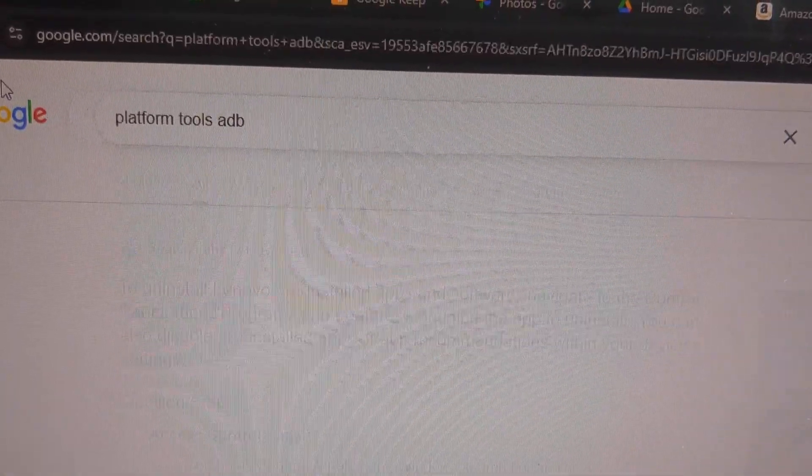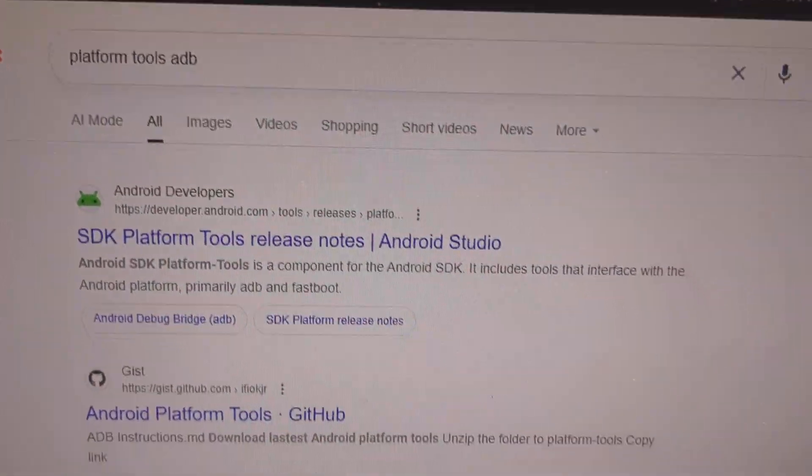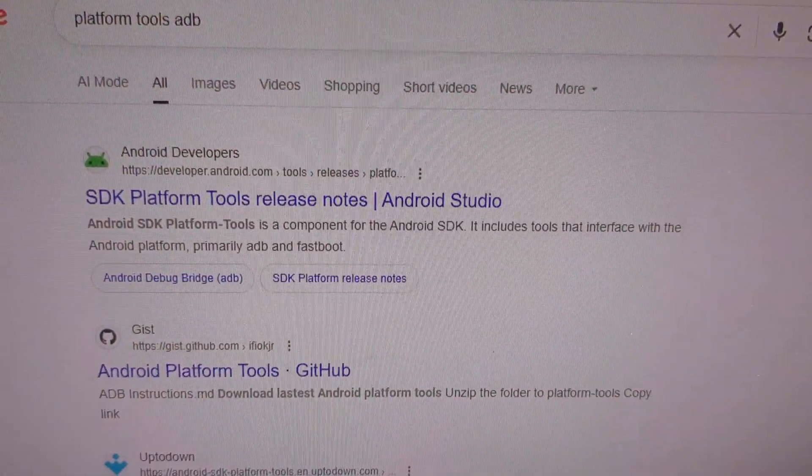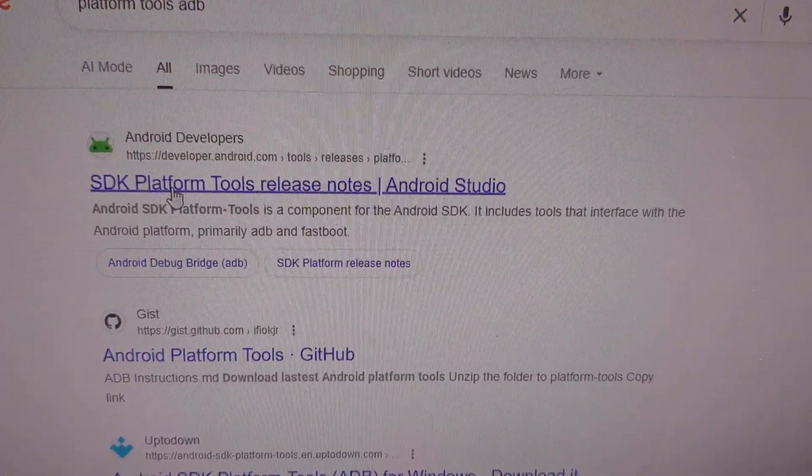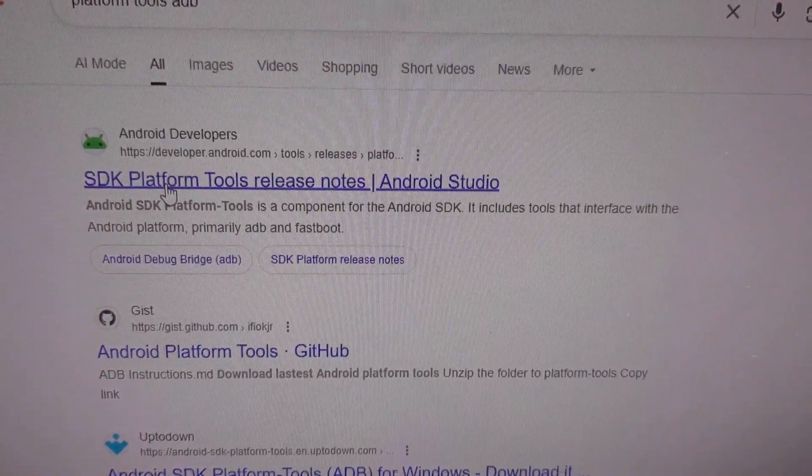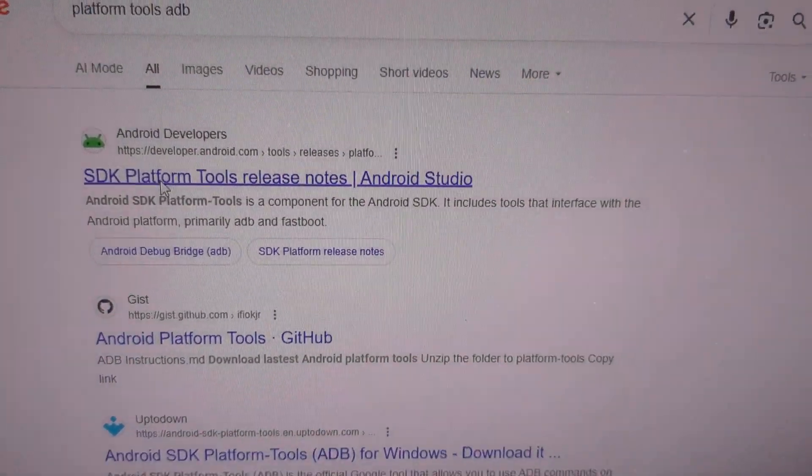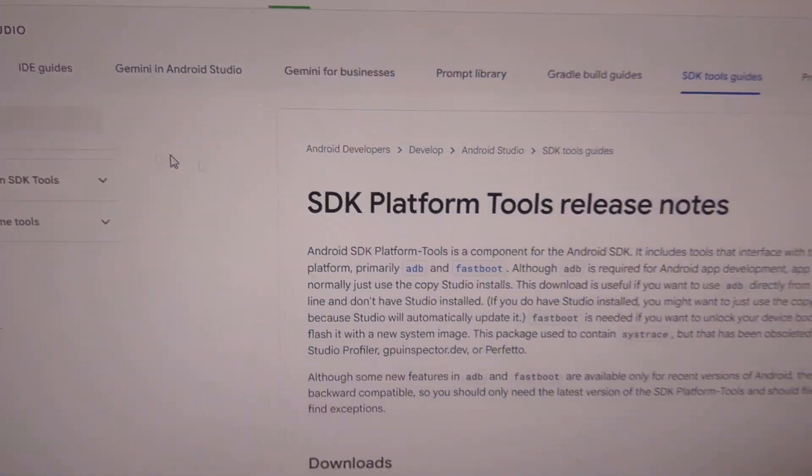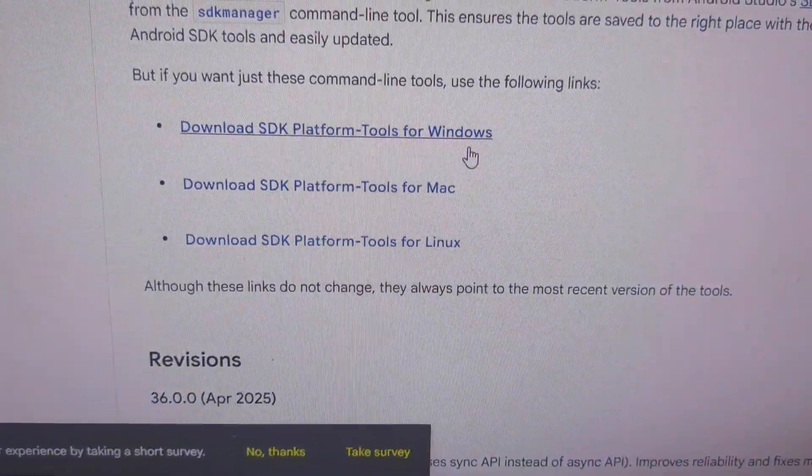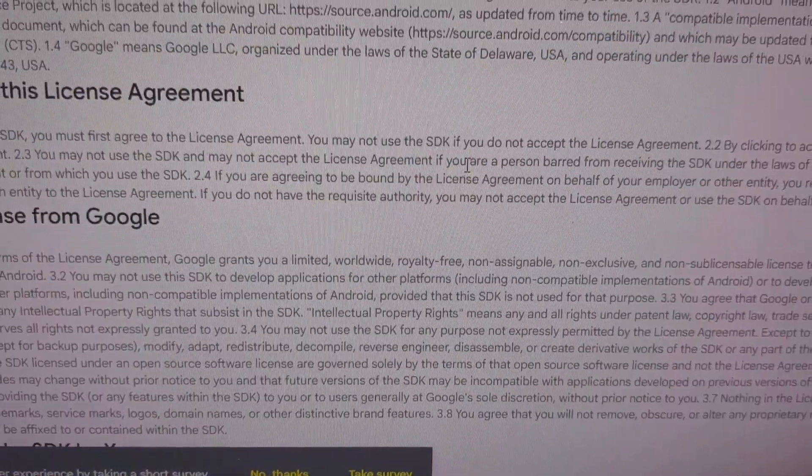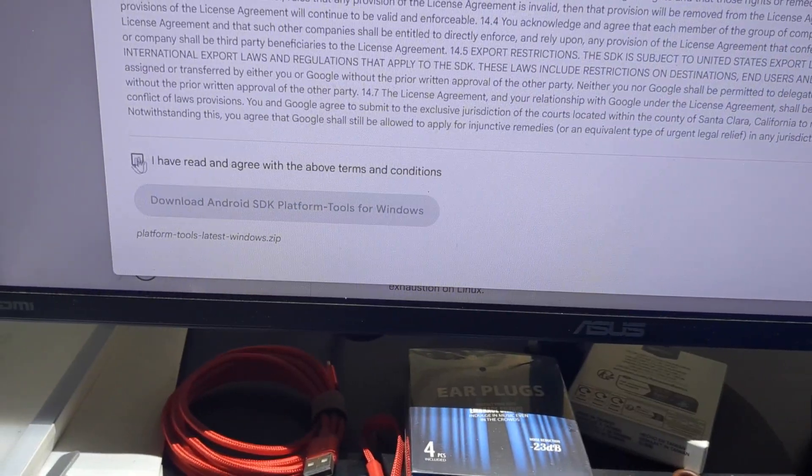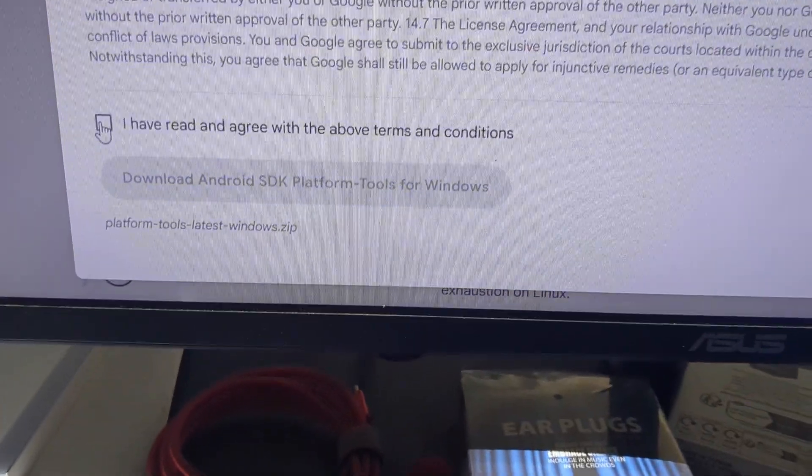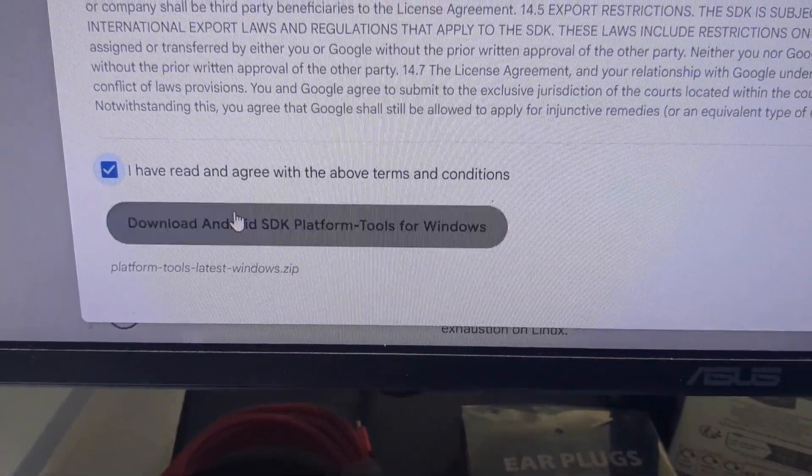Do a search for Platform Tools ADB. Click on the link with the green Android robot. Scroll down to Windows, agree with the terms, then download.